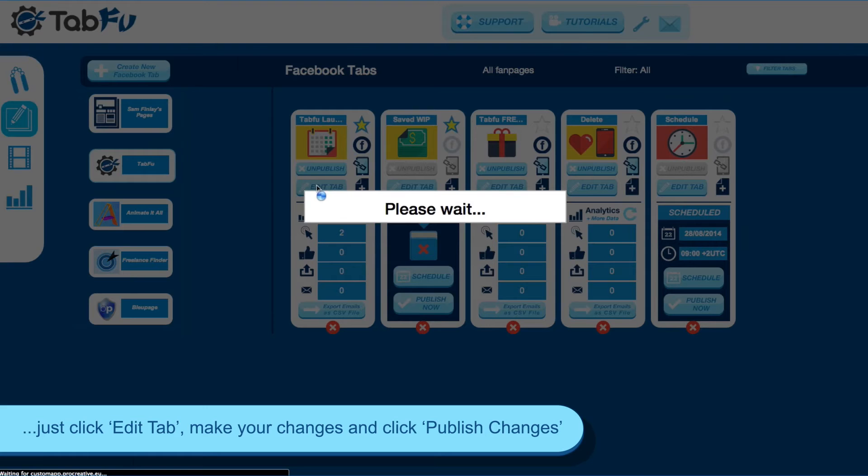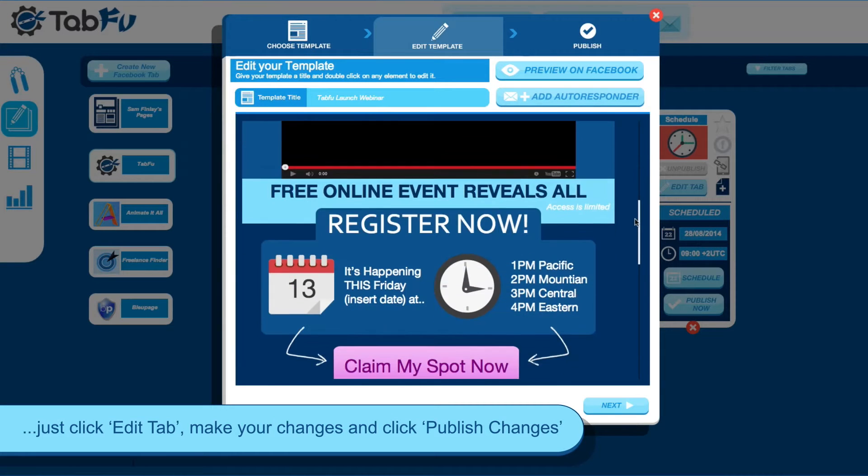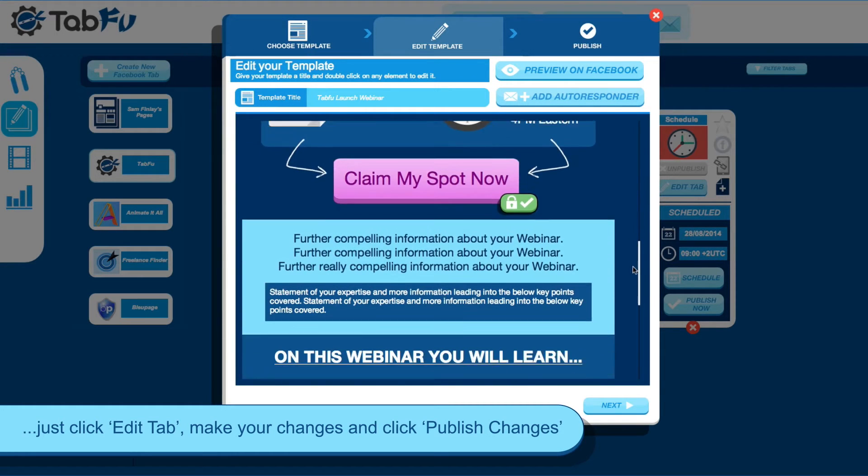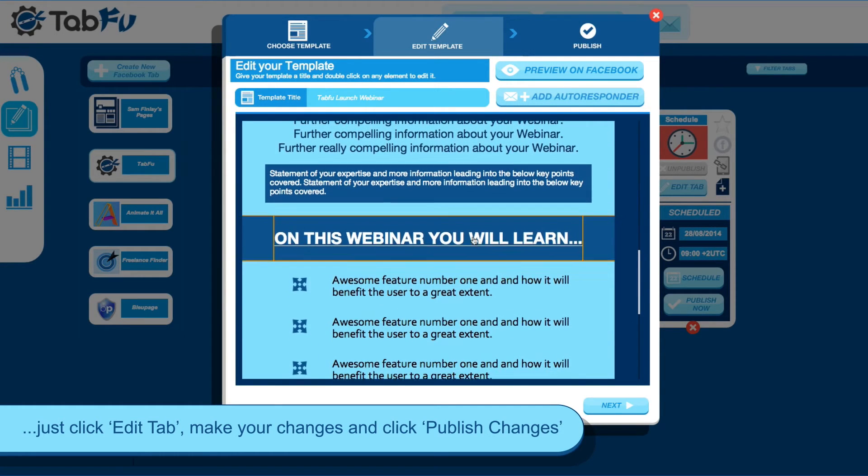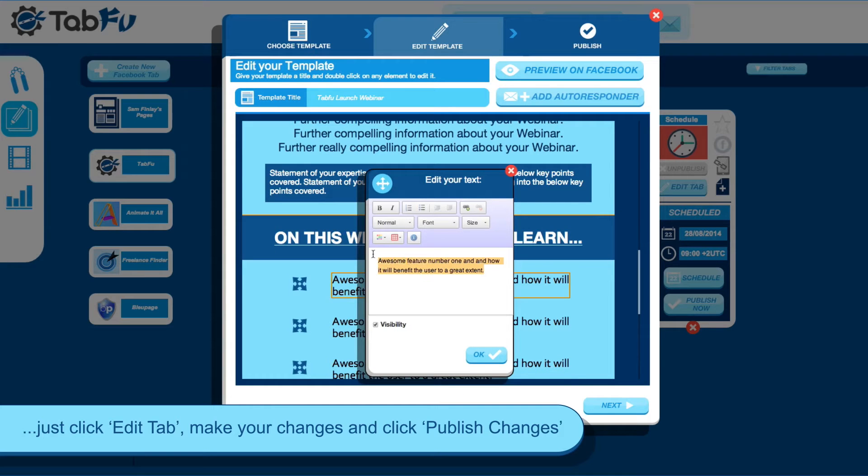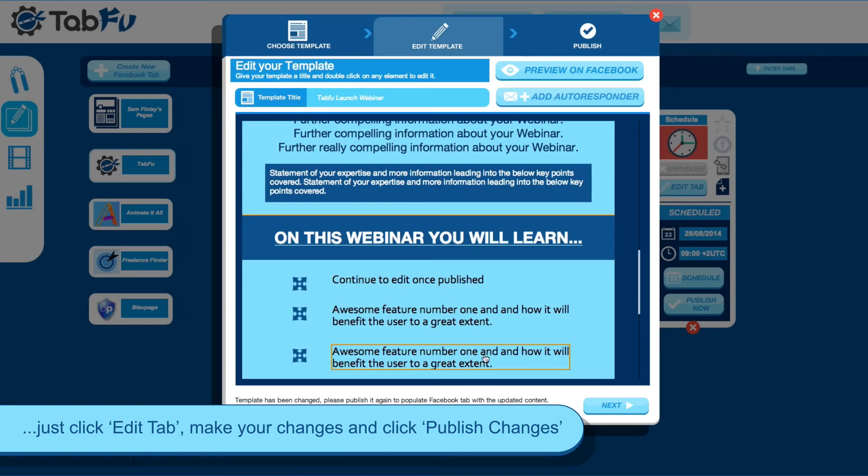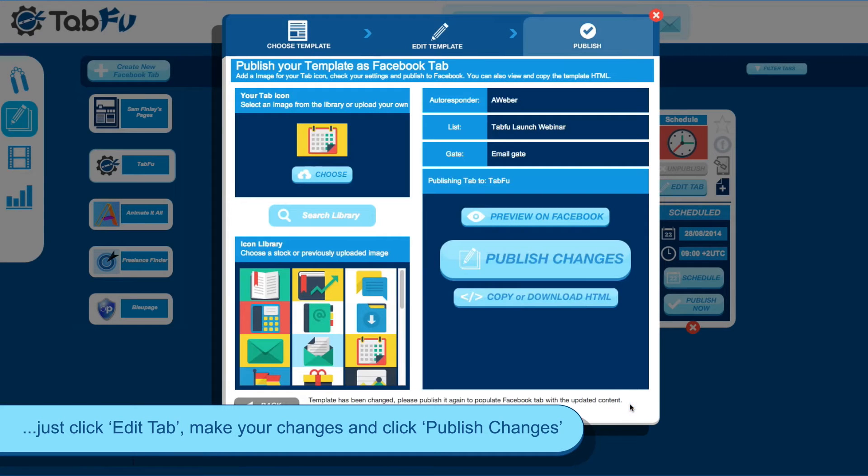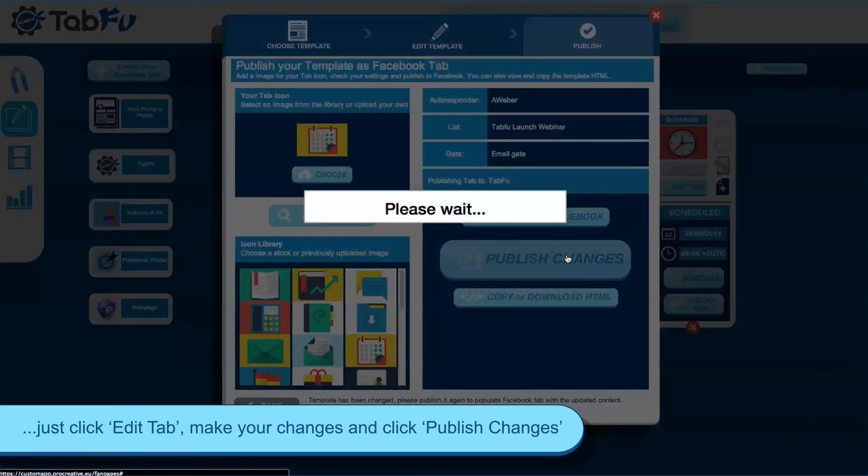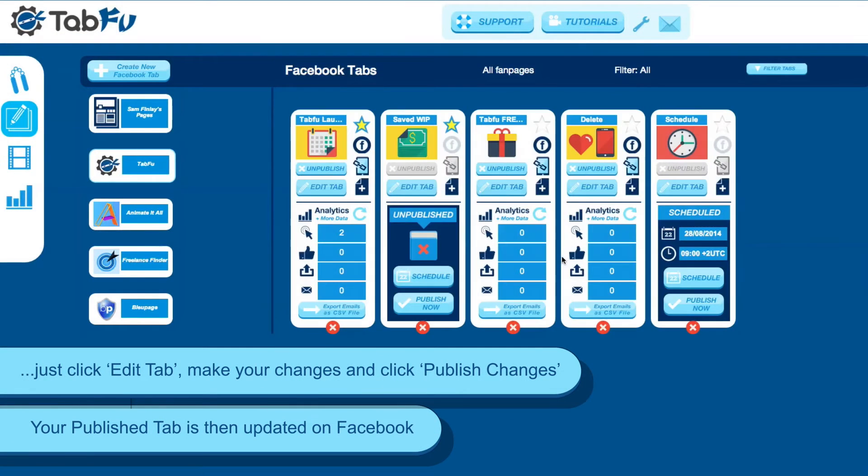You can also make changes to tabs that are already published. As you can see here, I jumped into this webinar template and I'm changing some text. And then I can quickly republish it to Facebook by clicking Publish Changes, and it'll be updated on Facebook.